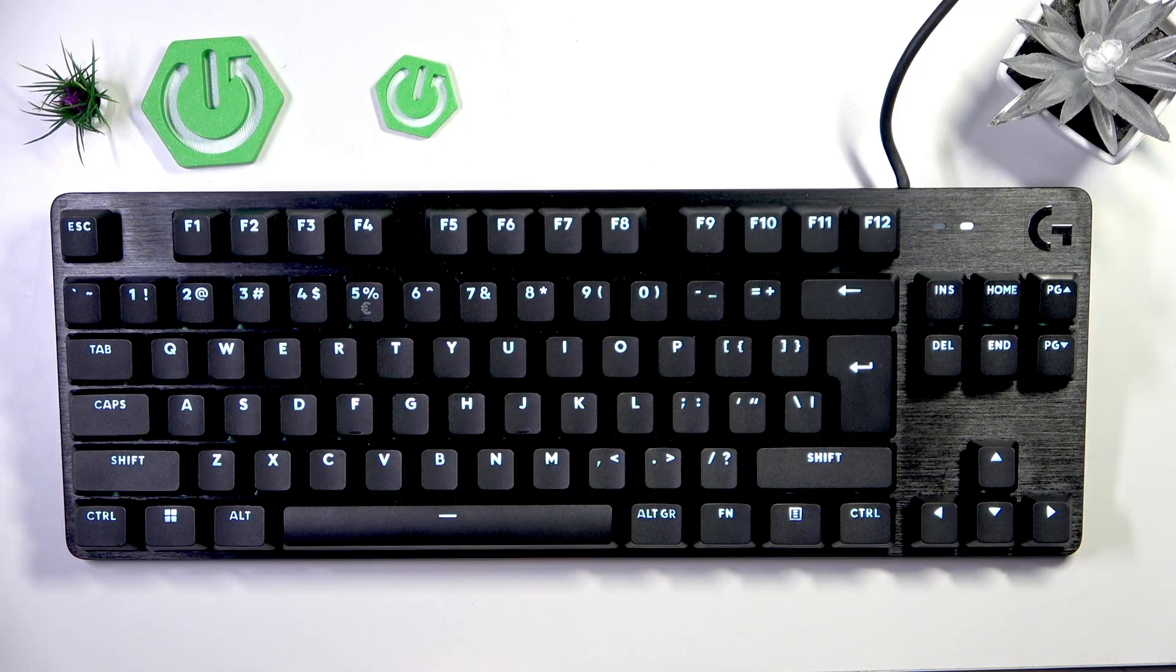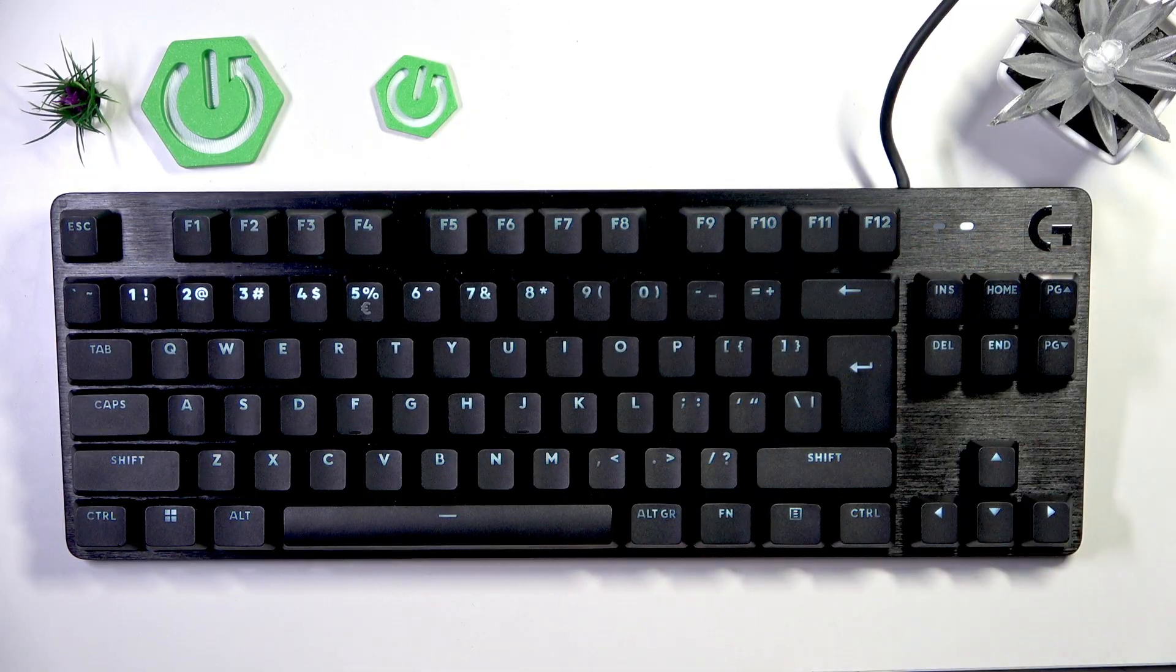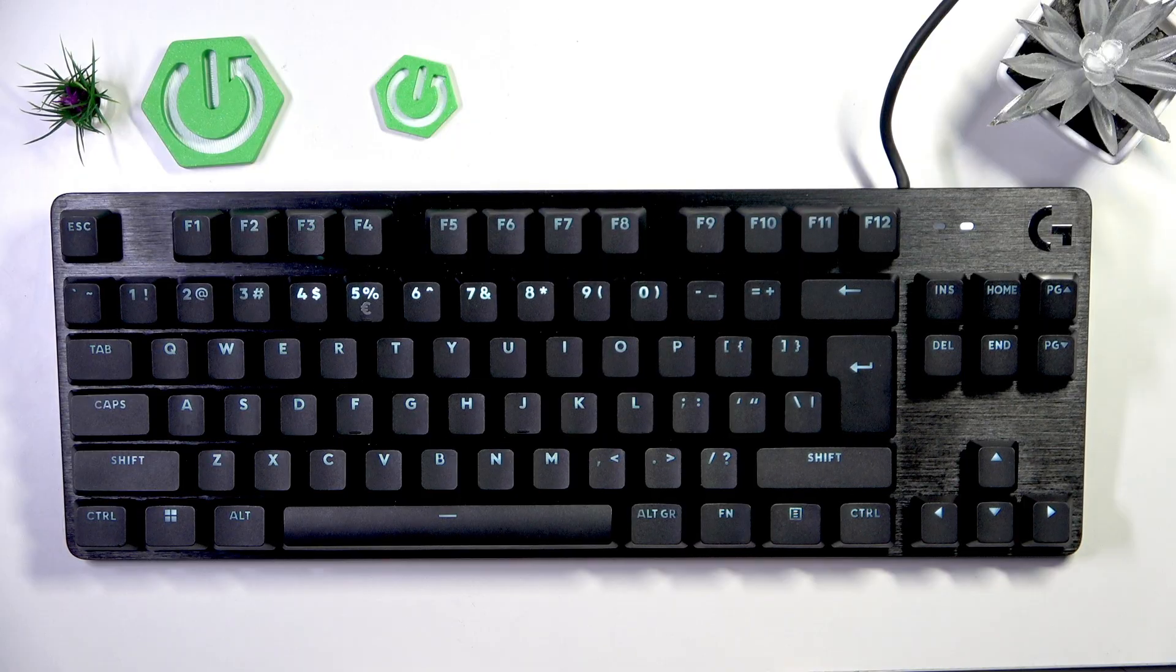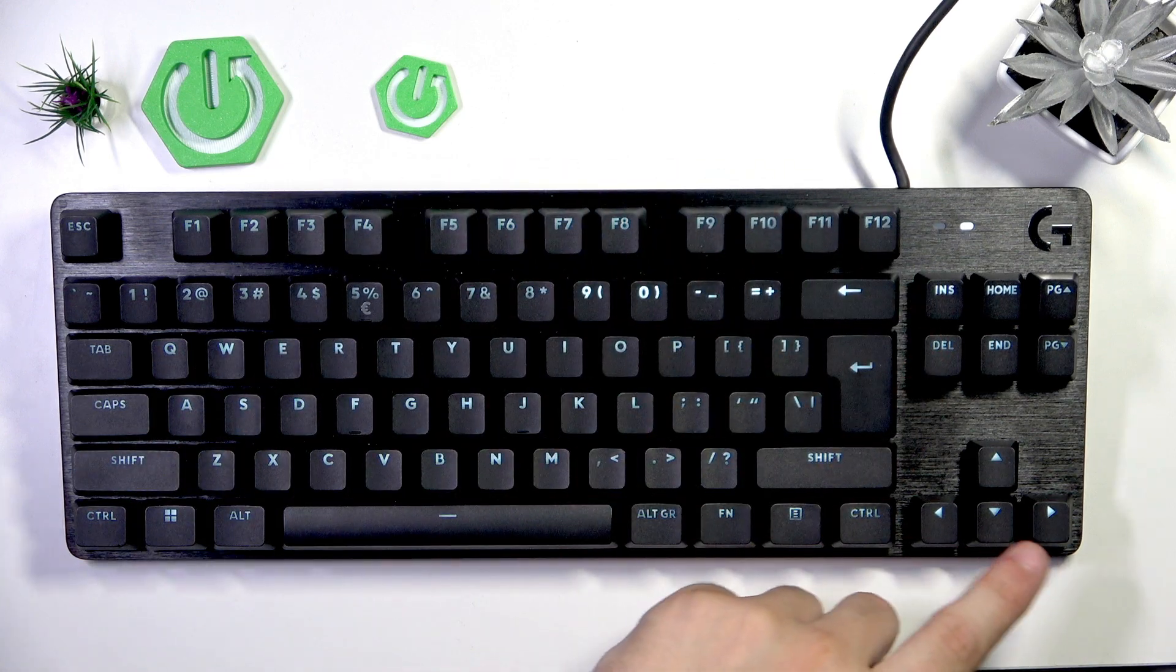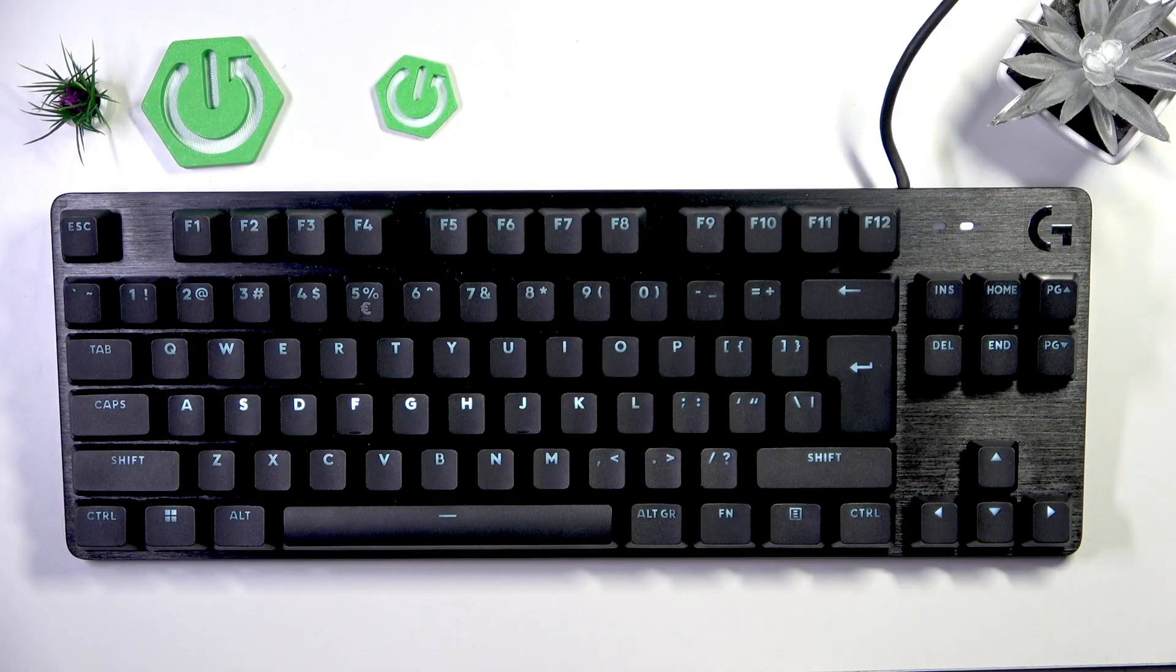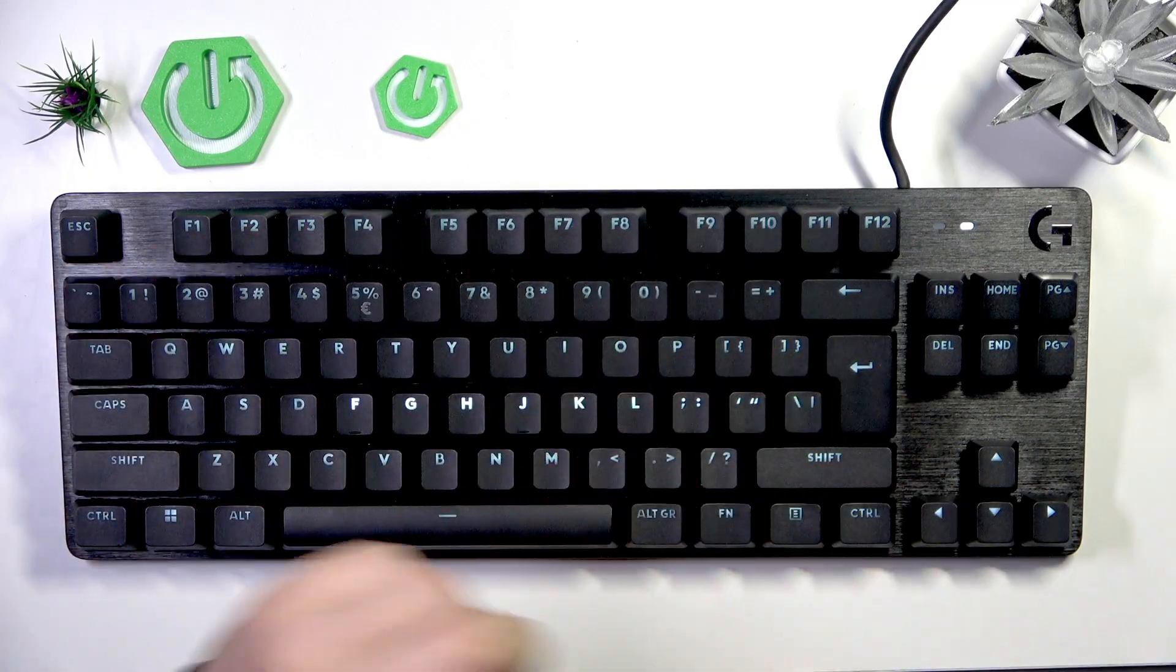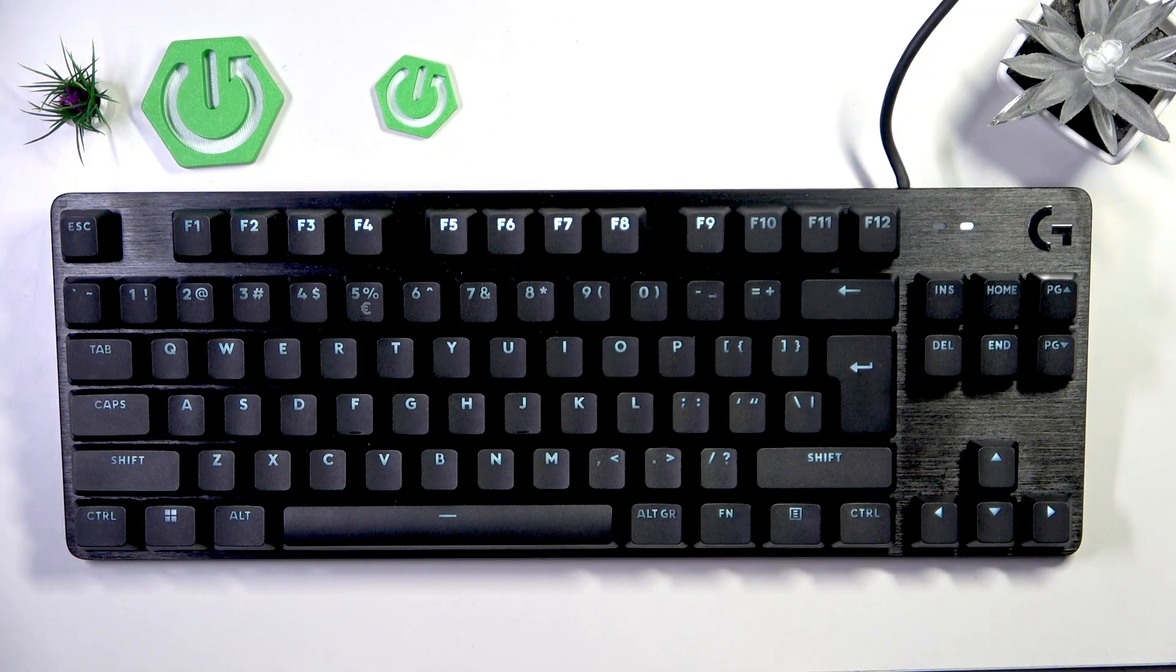That's the static mode. The second one is called the serpent. As you can see, the lighting goes from the ESC button to the bottom side of the keyboard and then repeats the pattern. That's called the serpent.